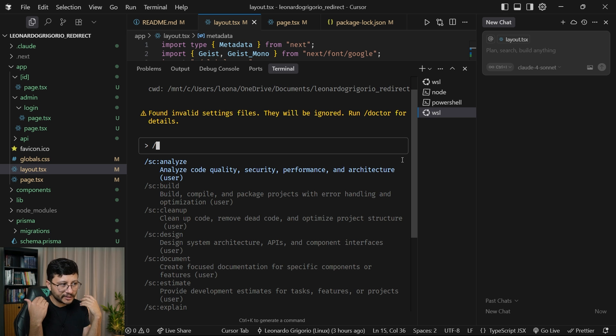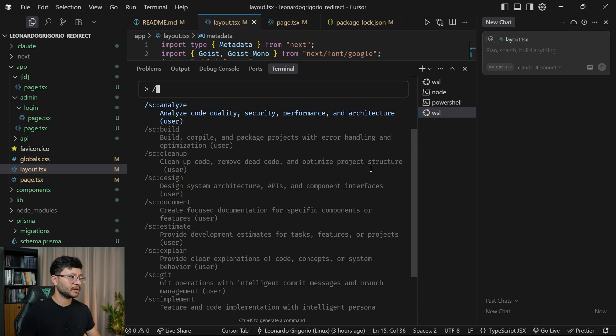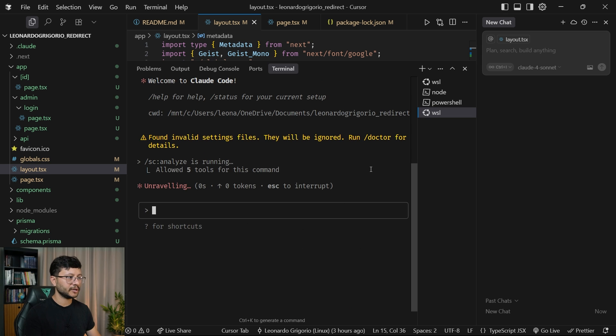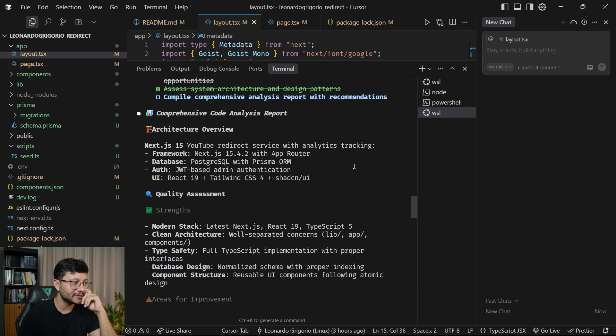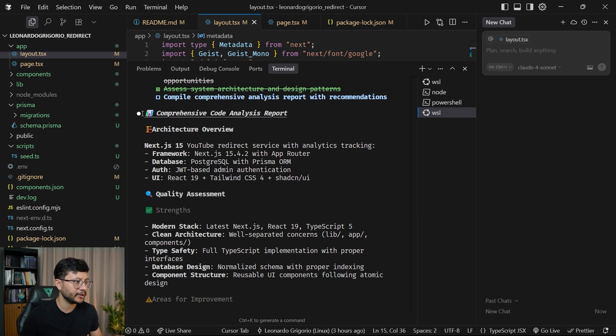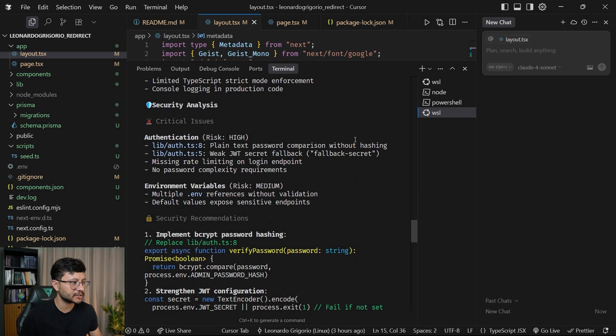So it's just really intuitive for us to go inside of Claude Code and select something like analyze, right? Let me hit enter. Analyze is running. So this is the comprehensive code analysis report generated, architecture review, quality code assessments.